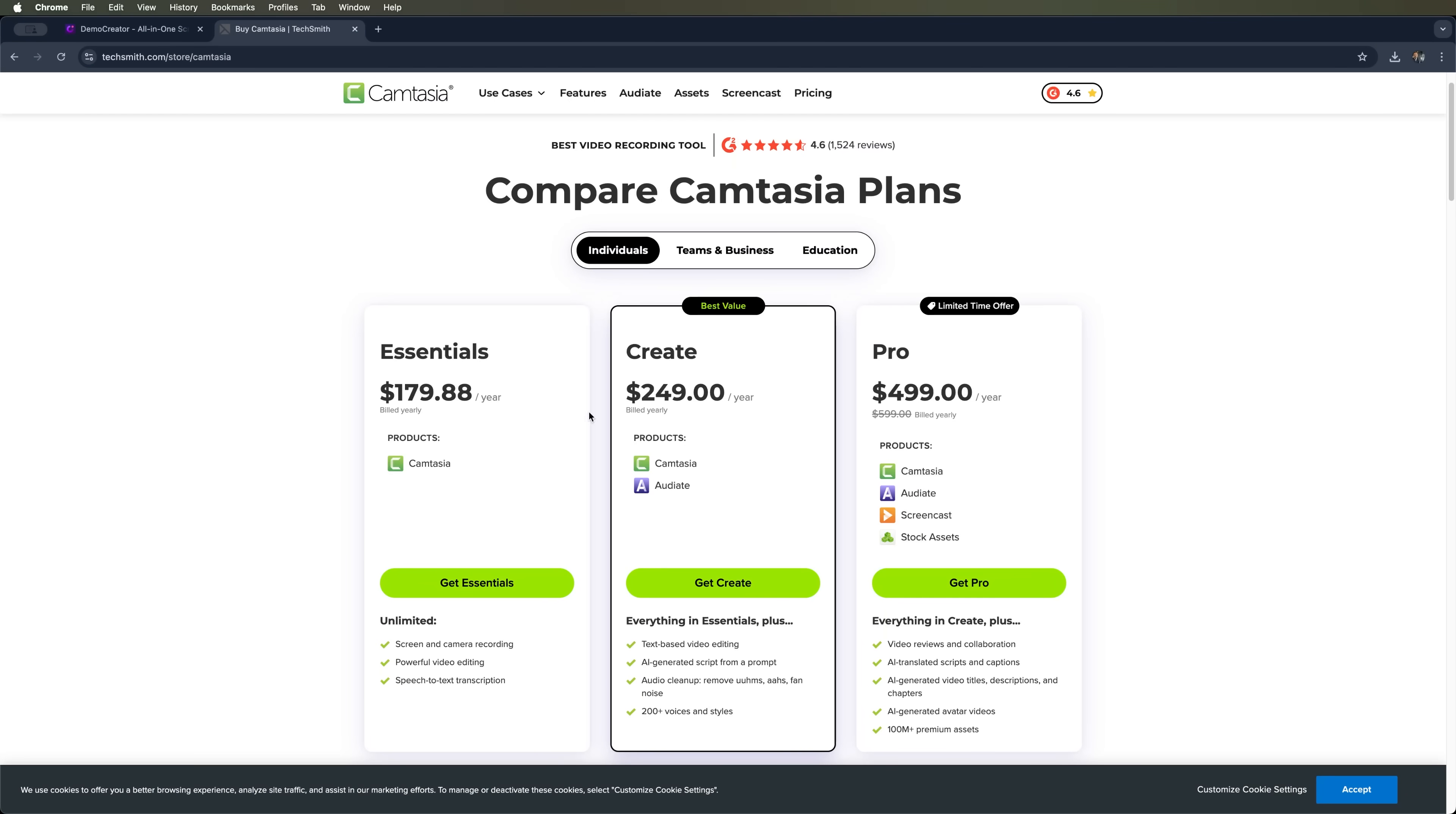Alright, let's be honest, let's talk pricing. Camtasia offers three main packages. Essential $179.88 per year. You get access to the Camtasia editor, but with limited functionality. Create $249 per year. This one includes AI-generated scripts from prompts and AI audio cleanup.